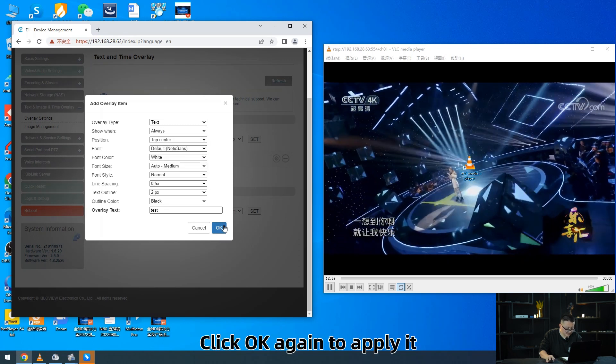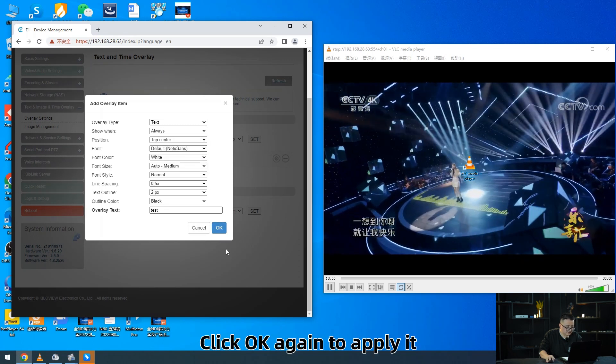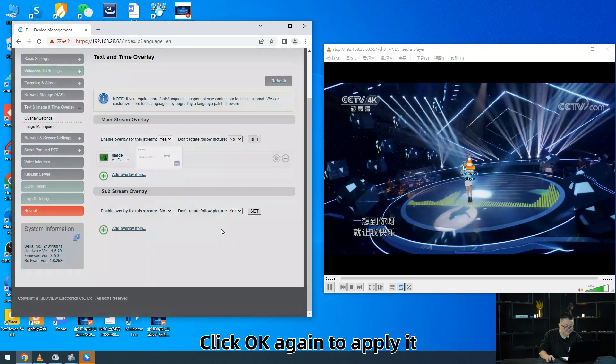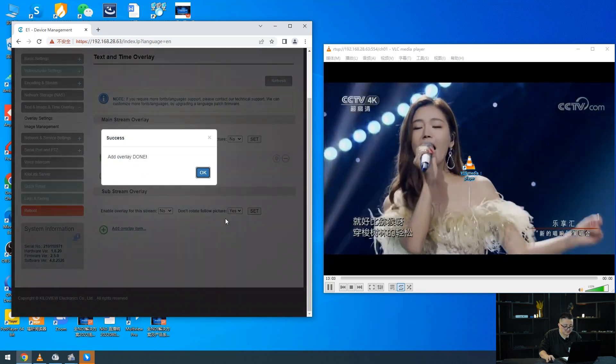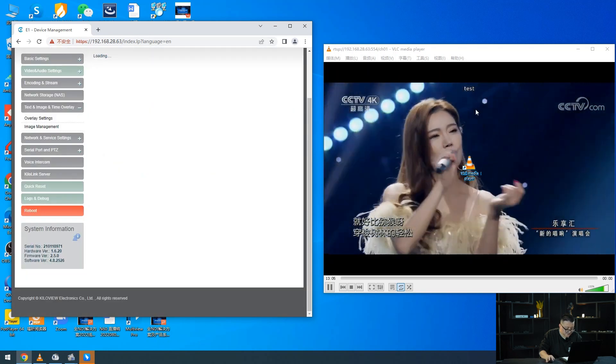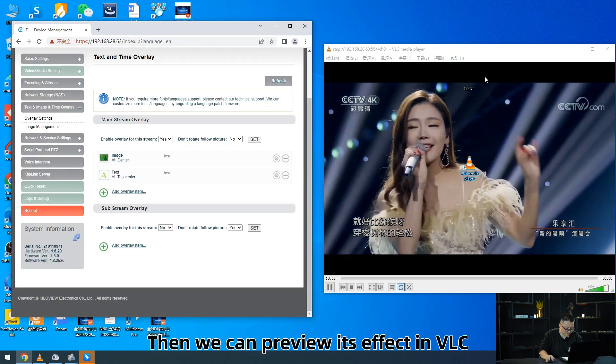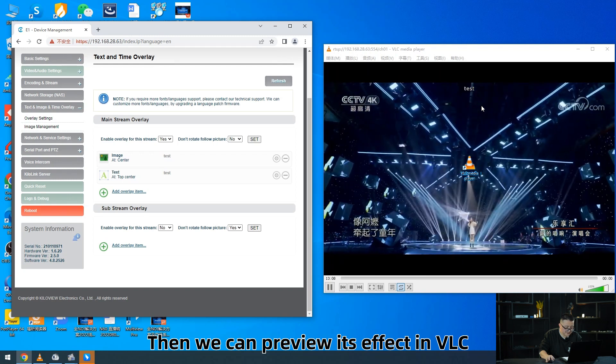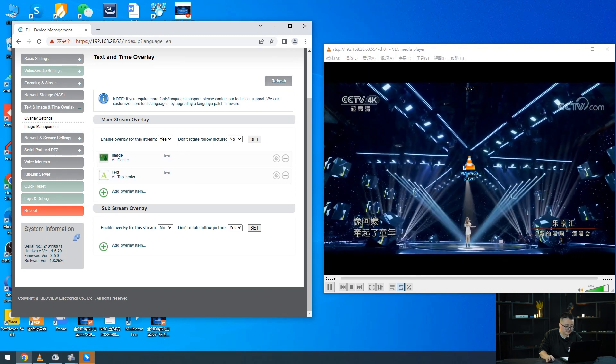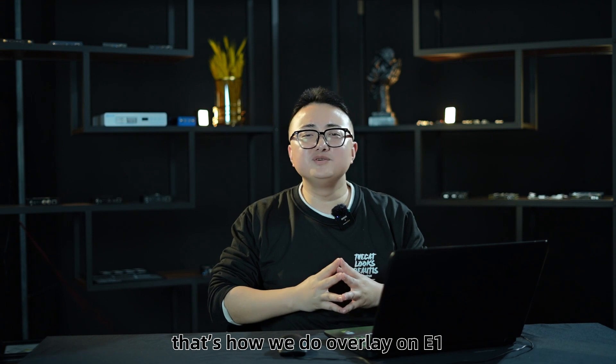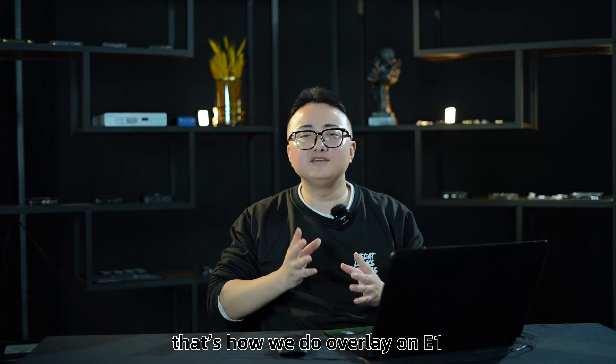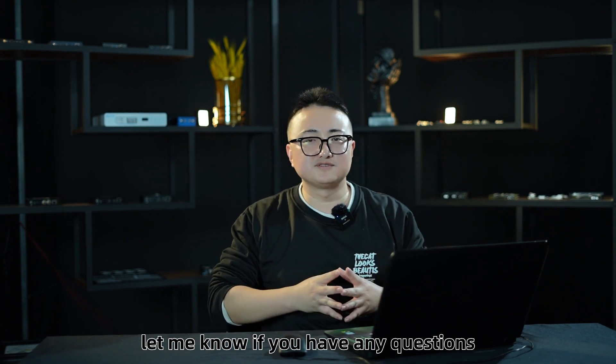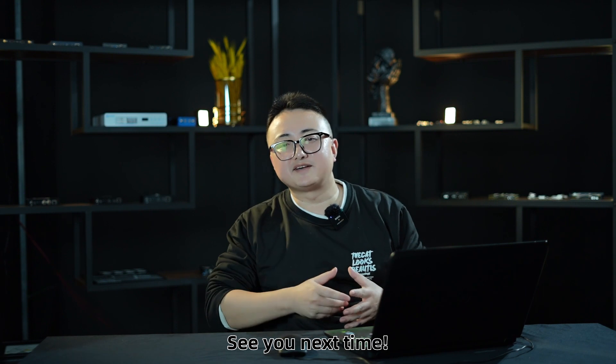Click OK again to apply it. Then we can preview its effect in VLC. Alright, that's how we do overlay in E1. Let me know if you have any questions. See you next time.